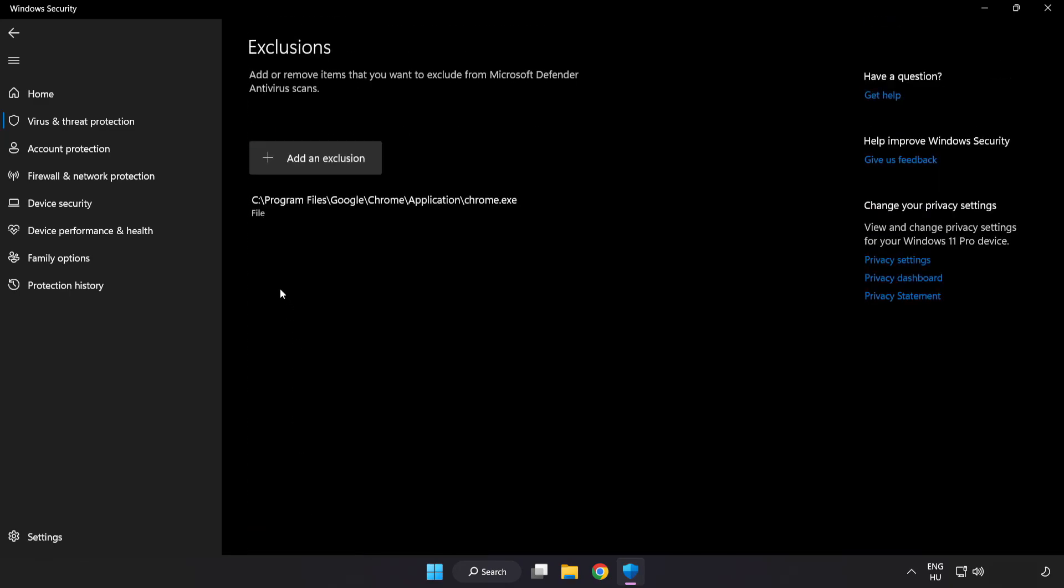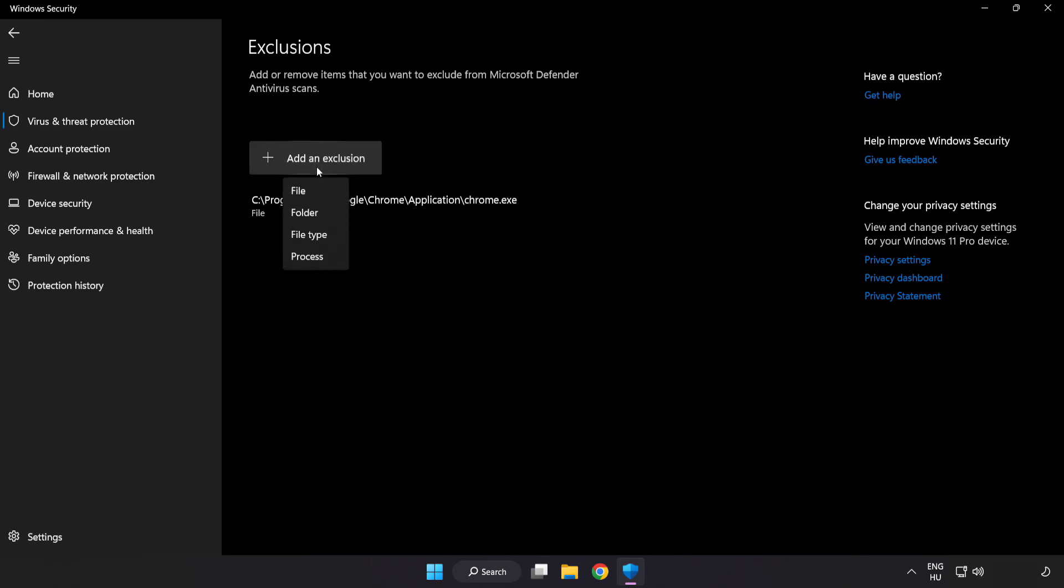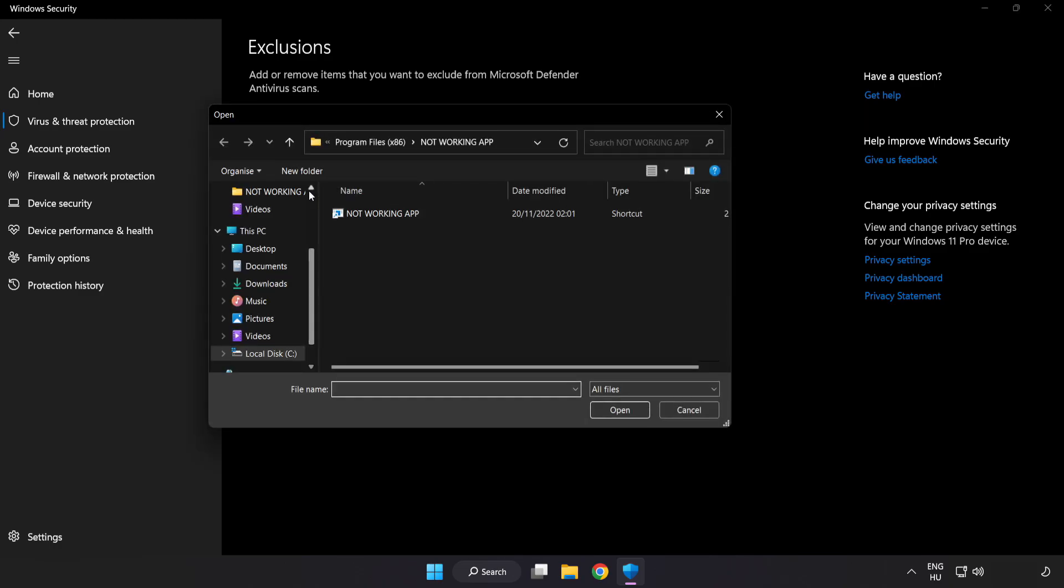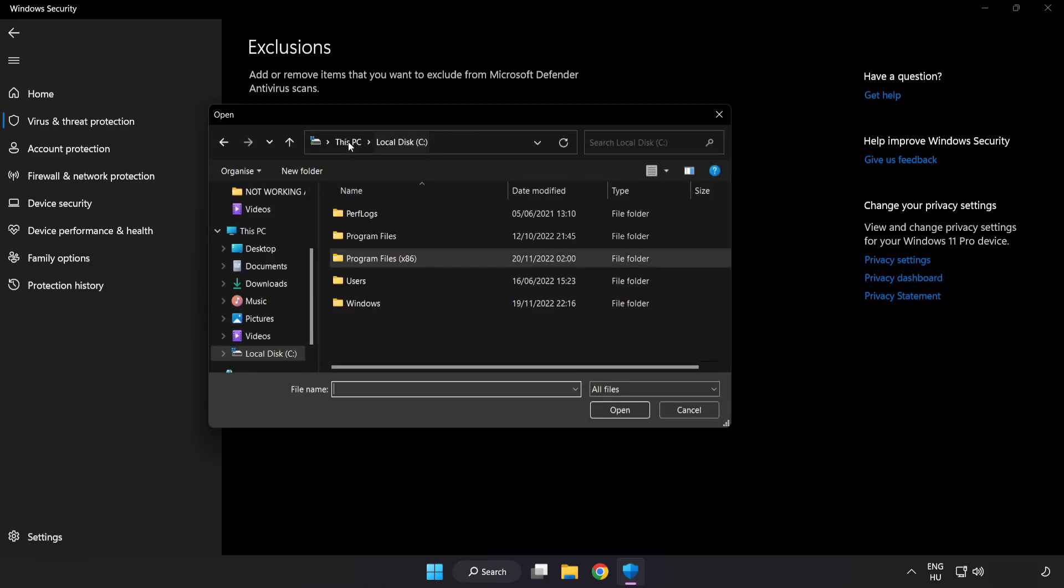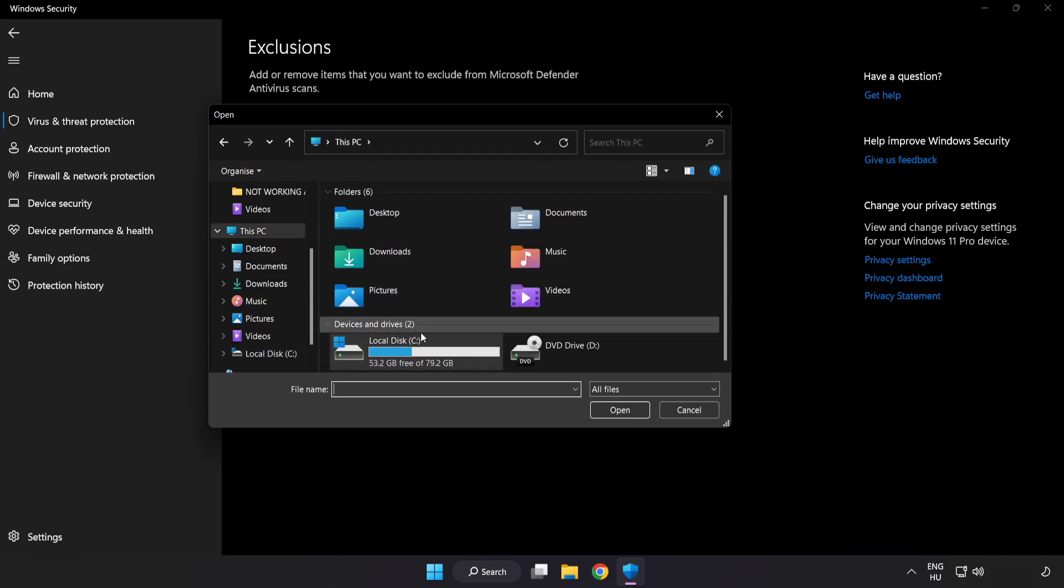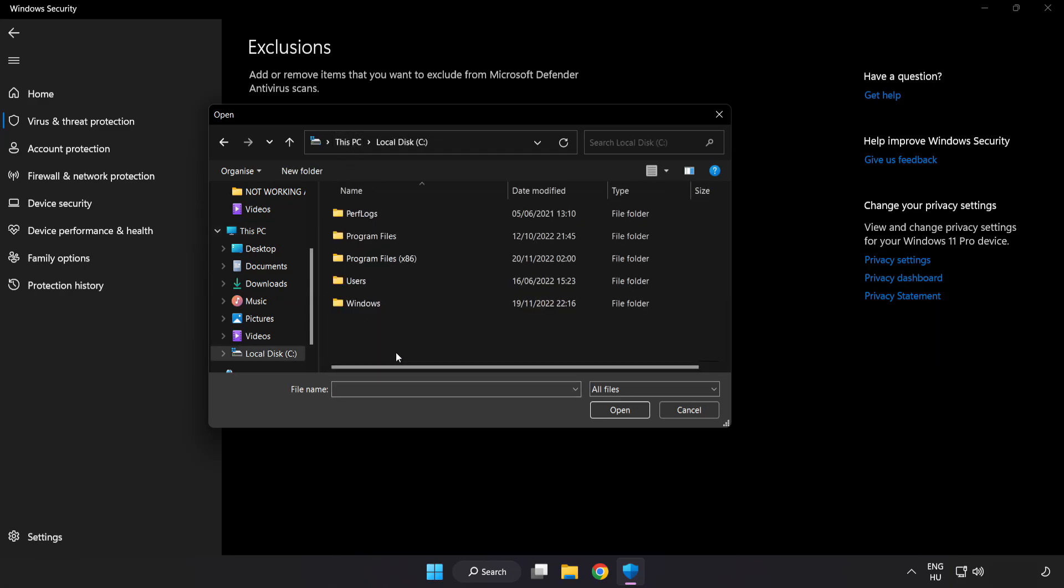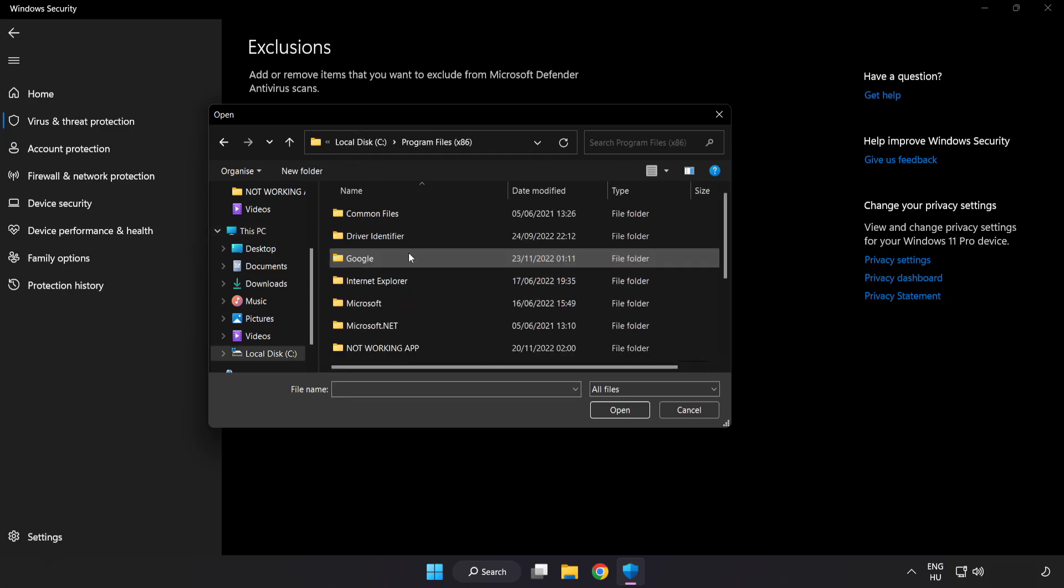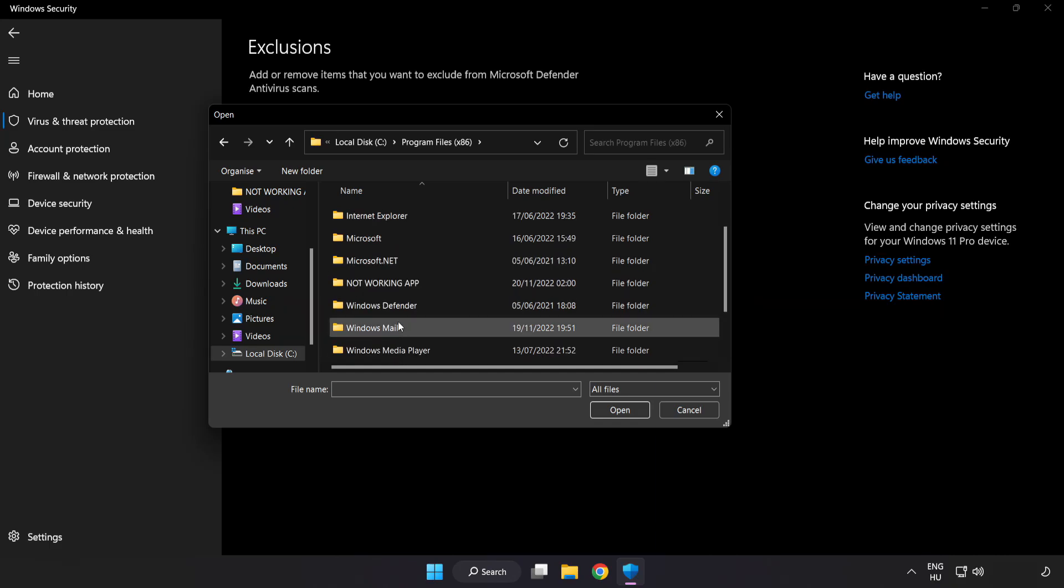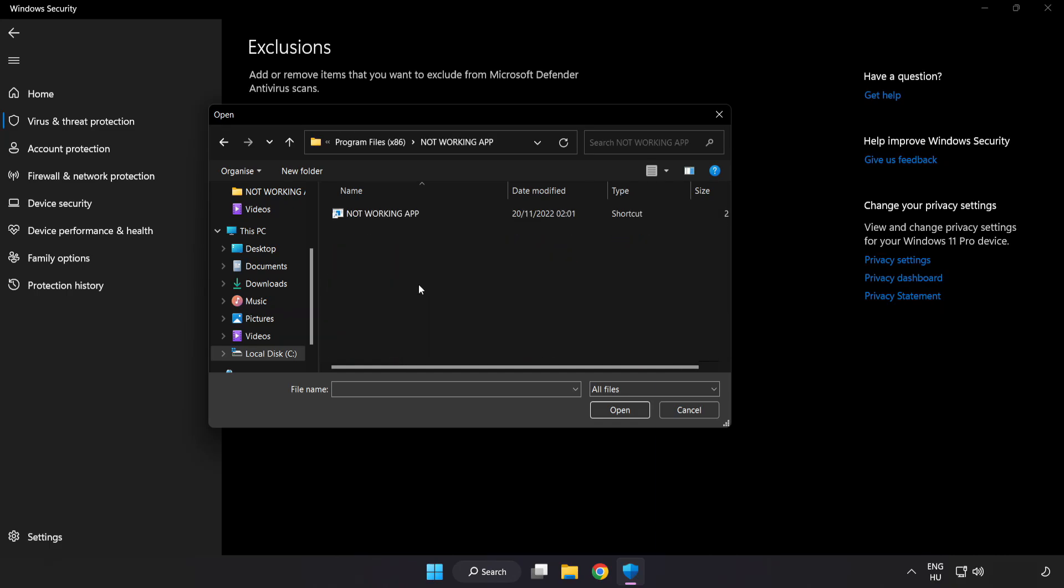Add in Exclusions. Try File and Folder. Find your not working application. Select and click Open.